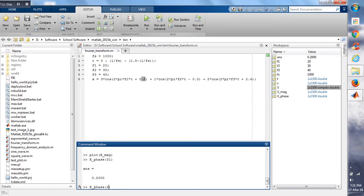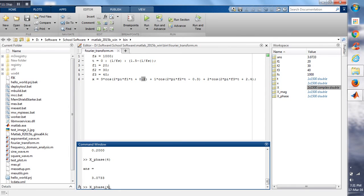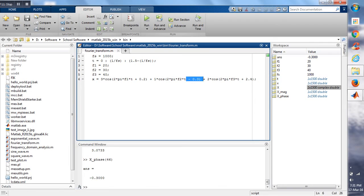We will get minus 0.3, which we have done earlier, and for the last one...